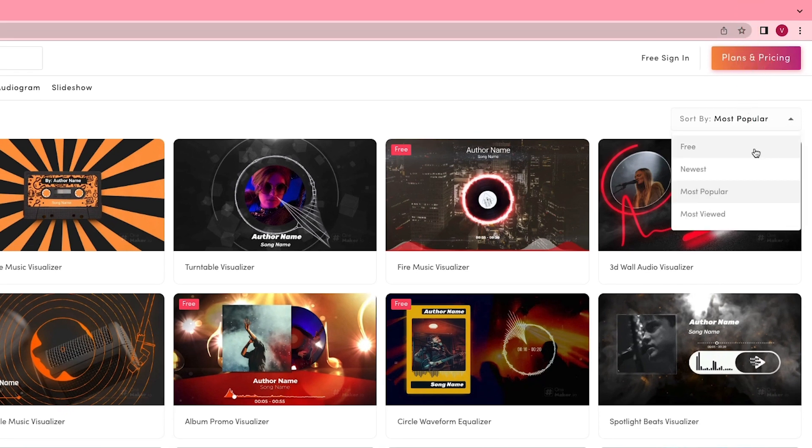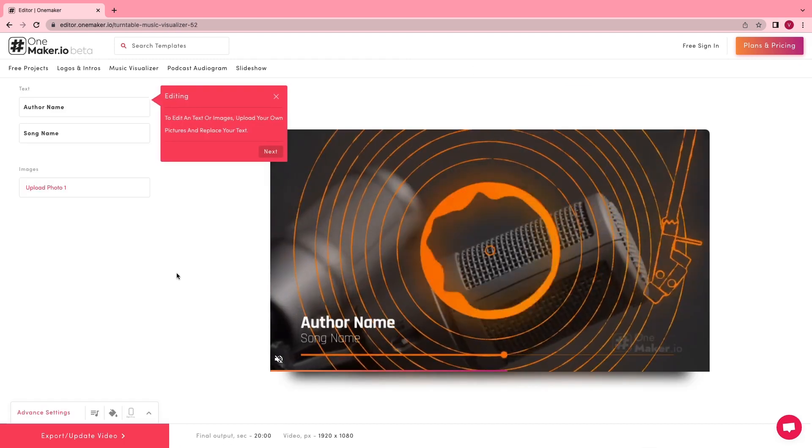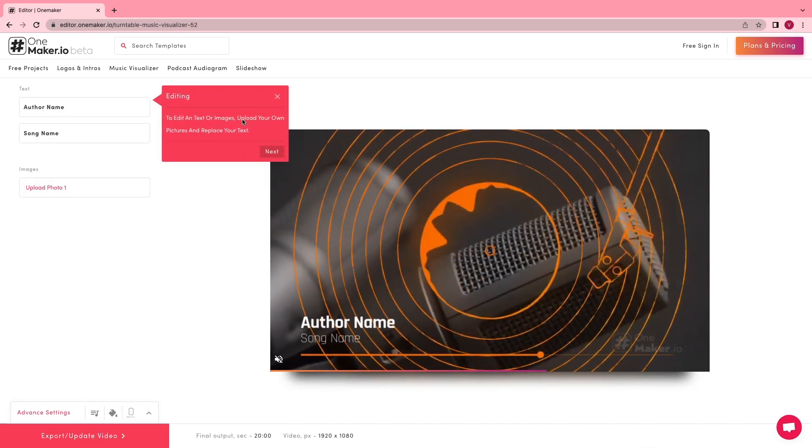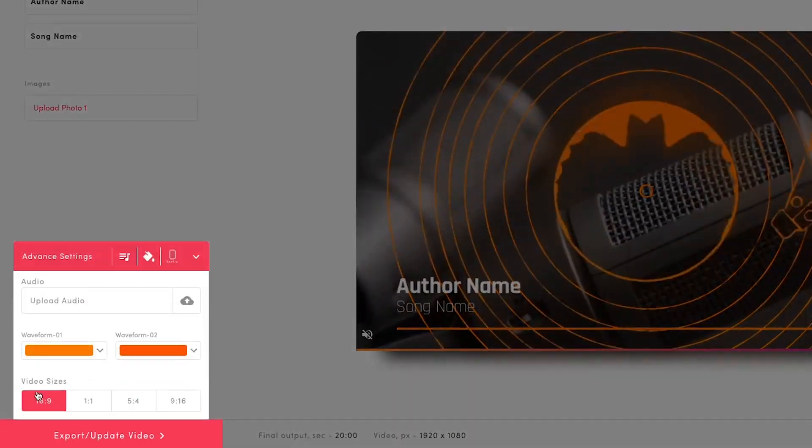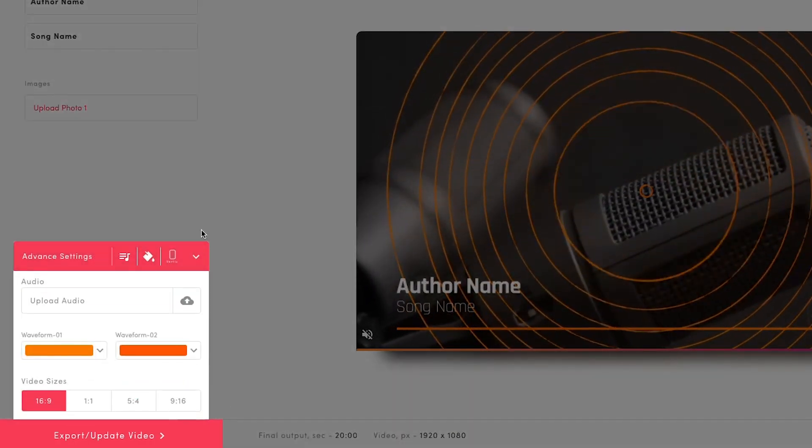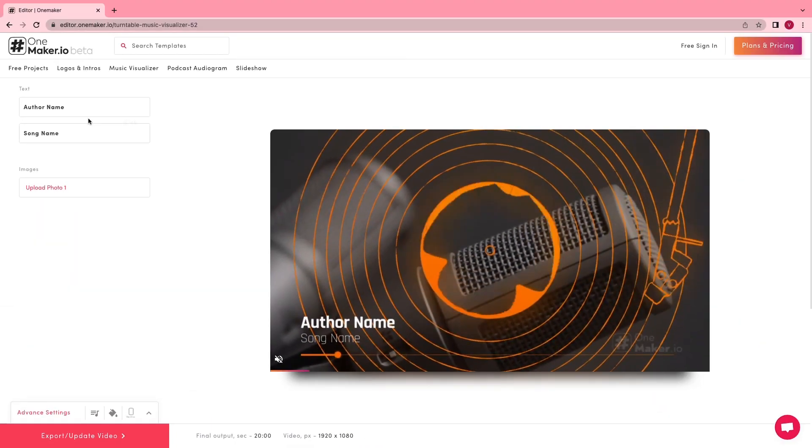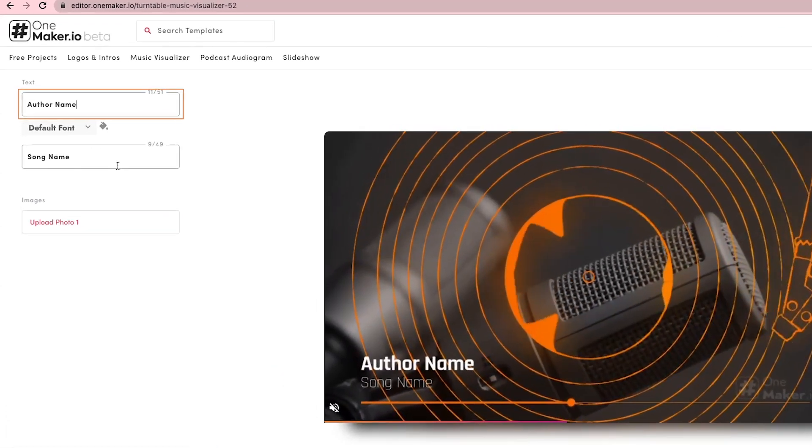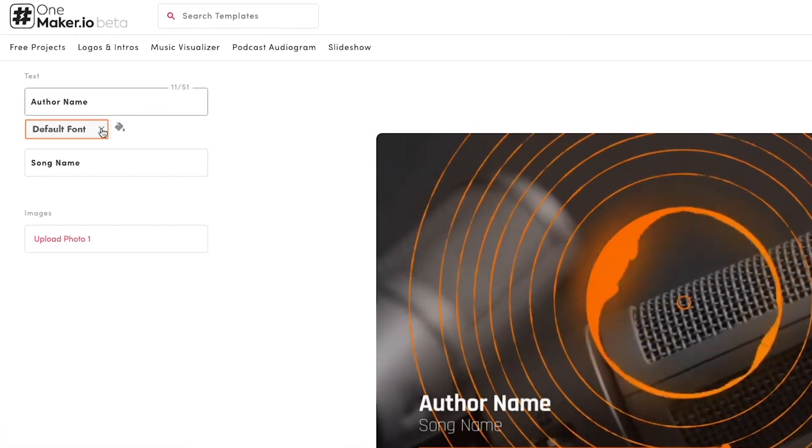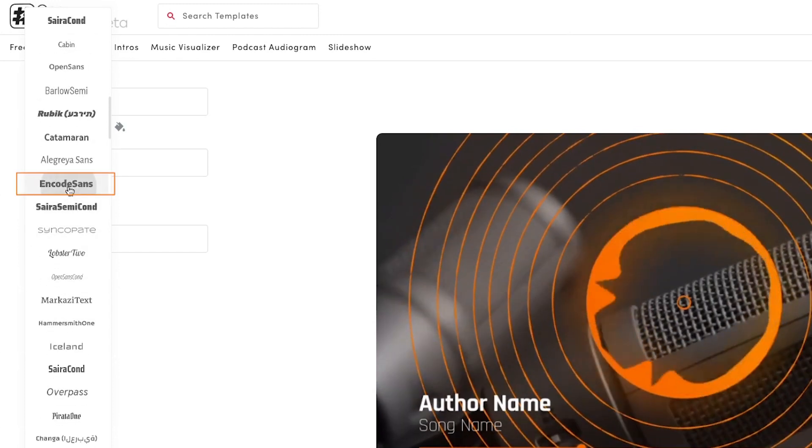Once you've selected the project, you'll enter the editor page. Here you can modify the whole template like color, text, video sizes, etc. First, you can start with the text and go to default one. To change font, click here. I'm going with Encode Sans font.